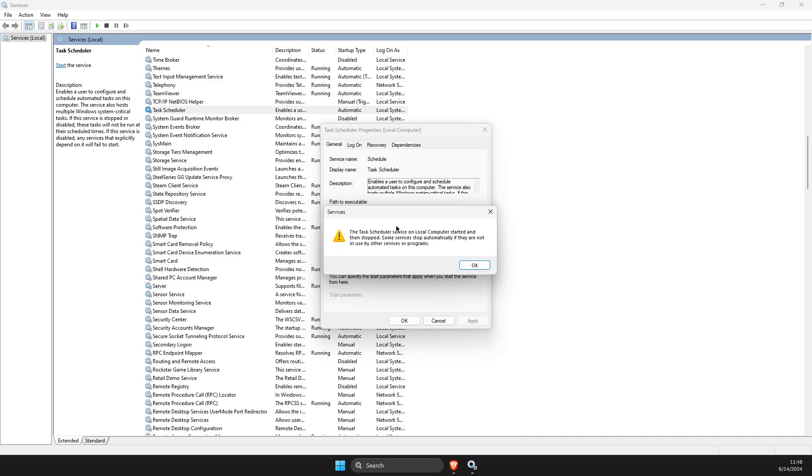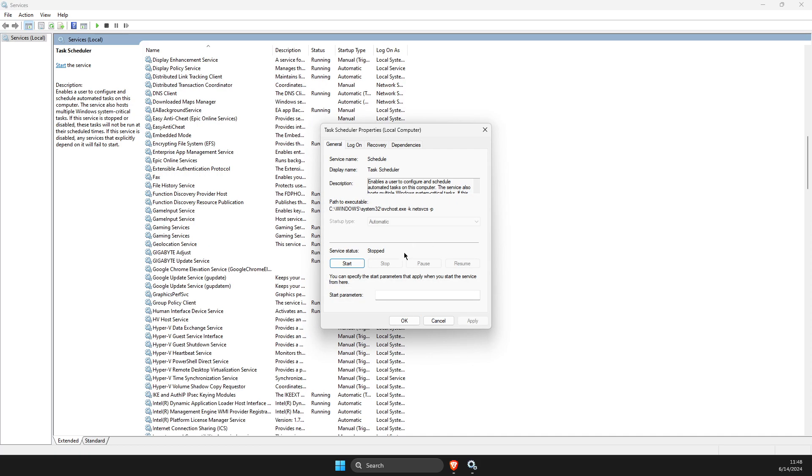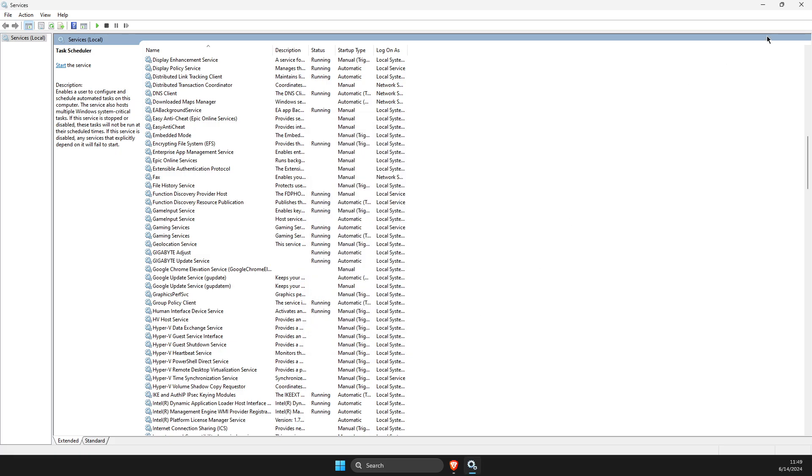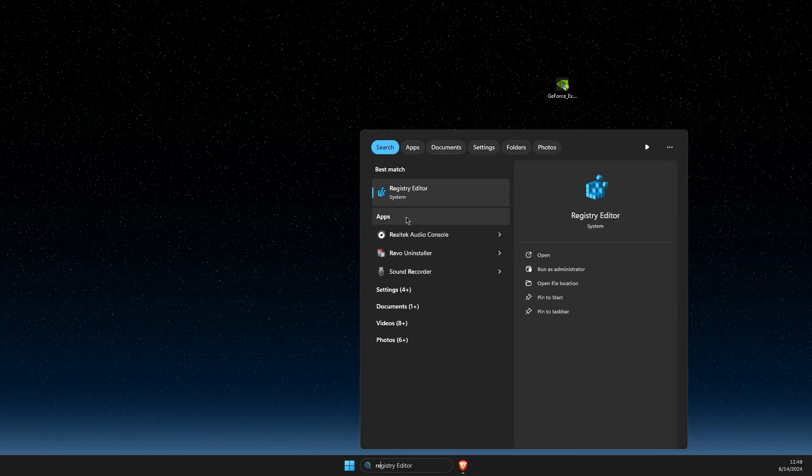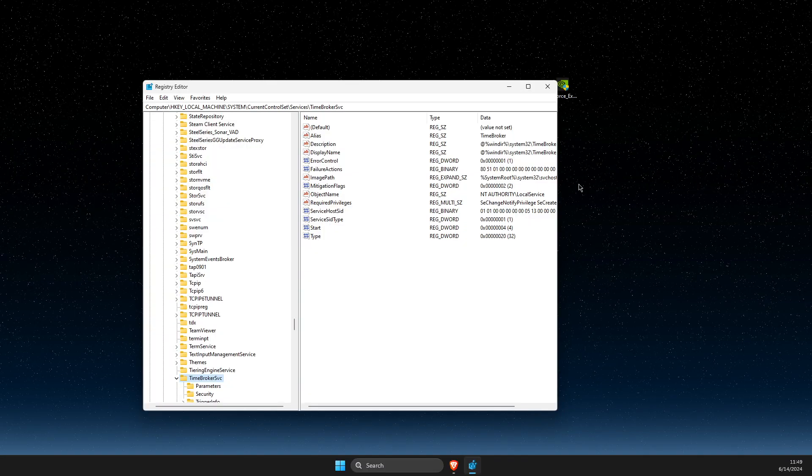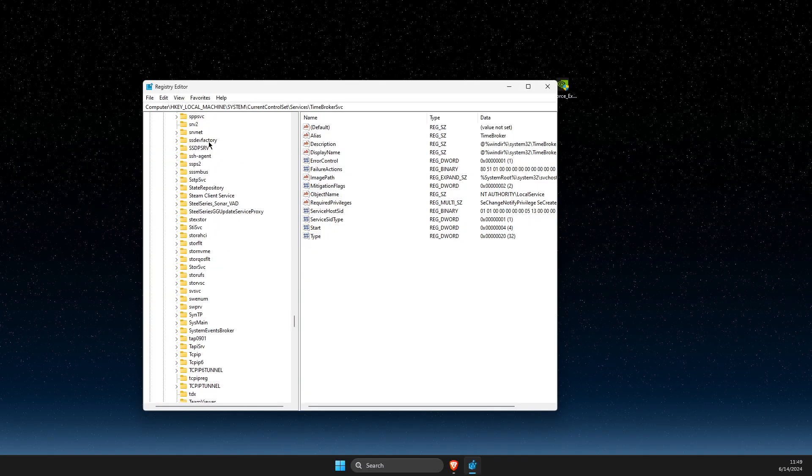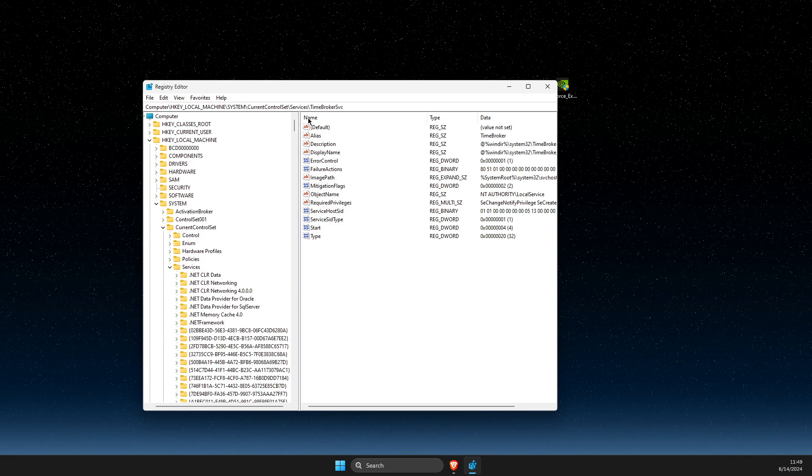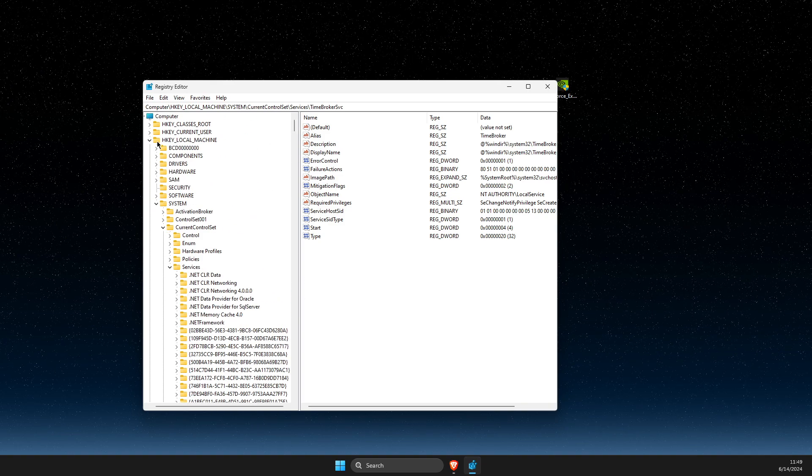But if you're getting this error here, what you need to do to enable it is open up Registry Editor. Once you open up Registry Editor, you need to do this.